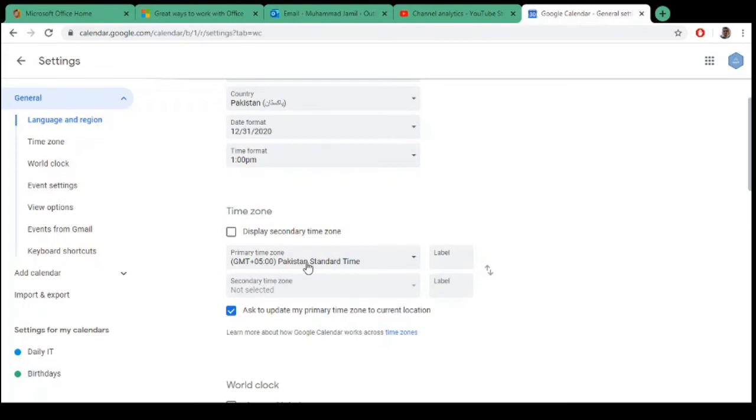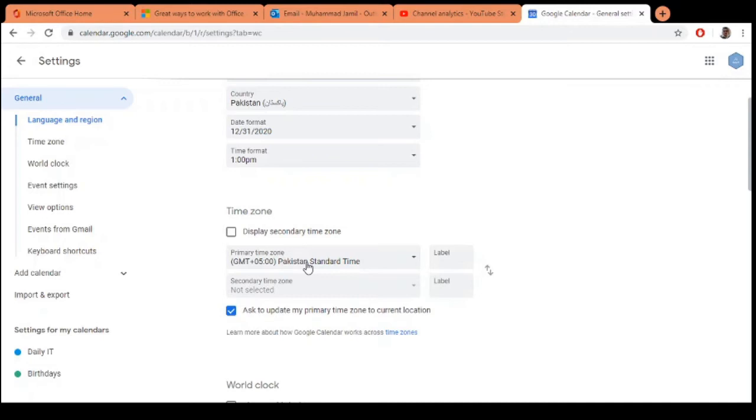If I want to change my timezone to some other country, for example, if I am working online for an organization that is in UAE, their timezone is plus 4 and Pakistan's timezone is plus 5. For my meetings and schedules, I will set my timezone according to my organization's timezone, that is plus 4.